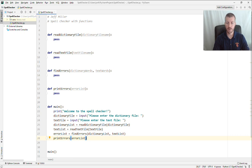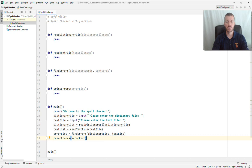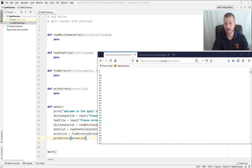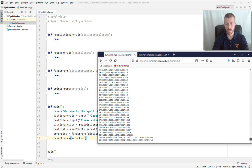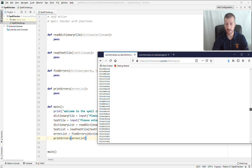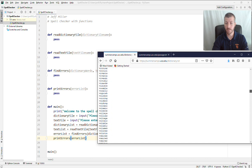Let's jump up to our first function, read_dictionary_file. It takes as a parameter the name of a file representing a dictionary. You may not have such a file on your computer, but I've got one for you. Open a browser and go to summercamps.usc.edu/dictionary.txt — I've posted a dictionary file there. There are a lot of words in this file, arranged by length and then alphabetically. As you get down to the bottom, there are words there that, honestly, I don't even know what all of them mean.